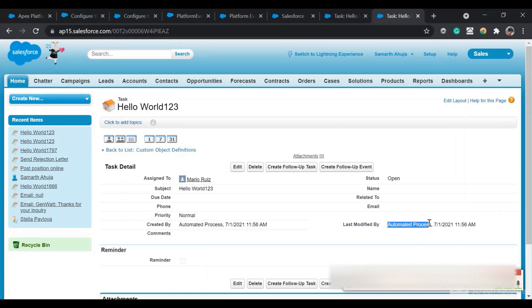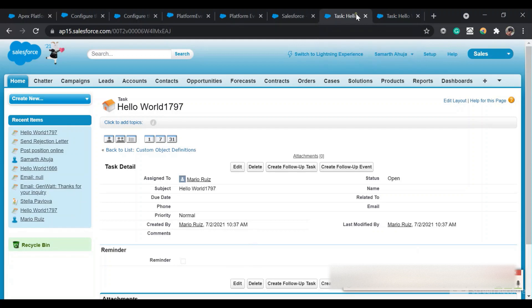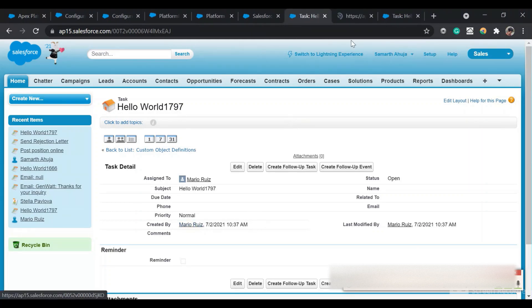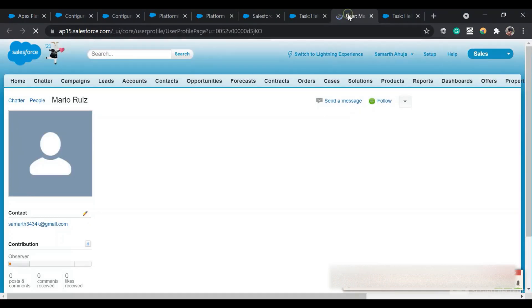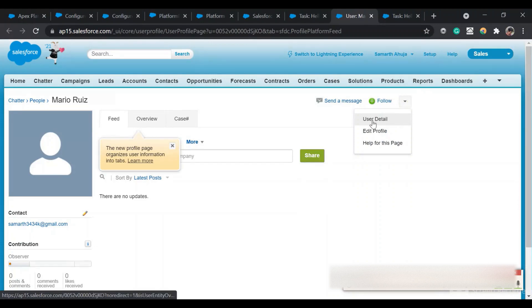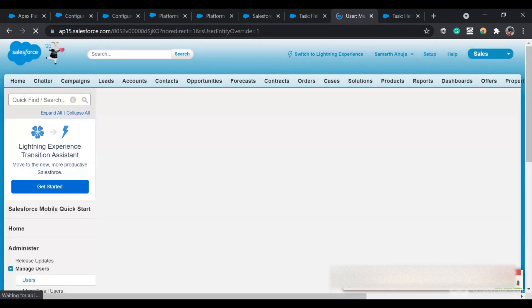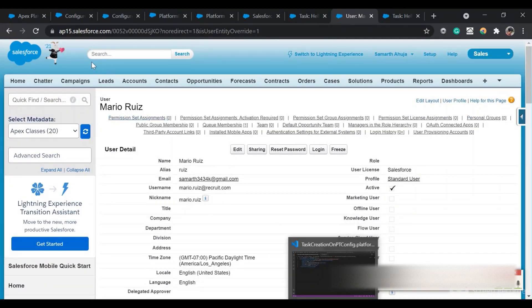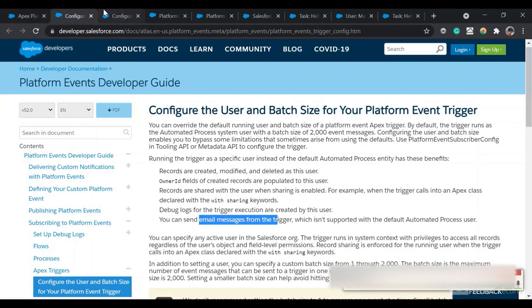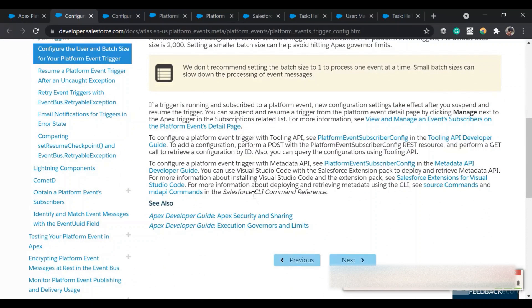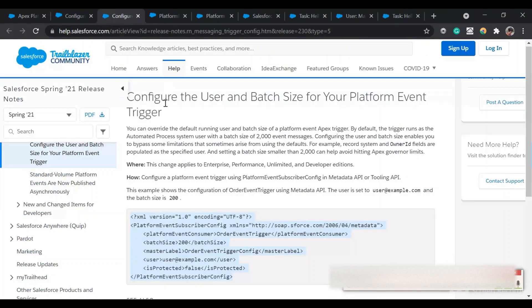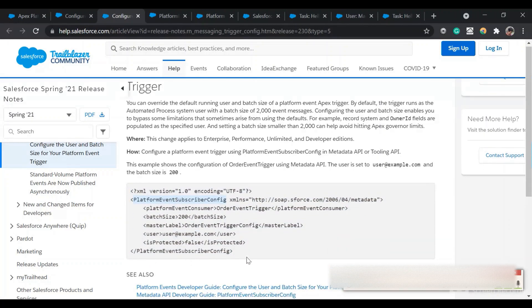Our goal is to change the automated process user and make it a custom user. For example, I have created a specific user to serve as the running user for this trigger. Salesforce has provided us with a metadata type — PlatformEventSubscriberConfig — to accomplish this.